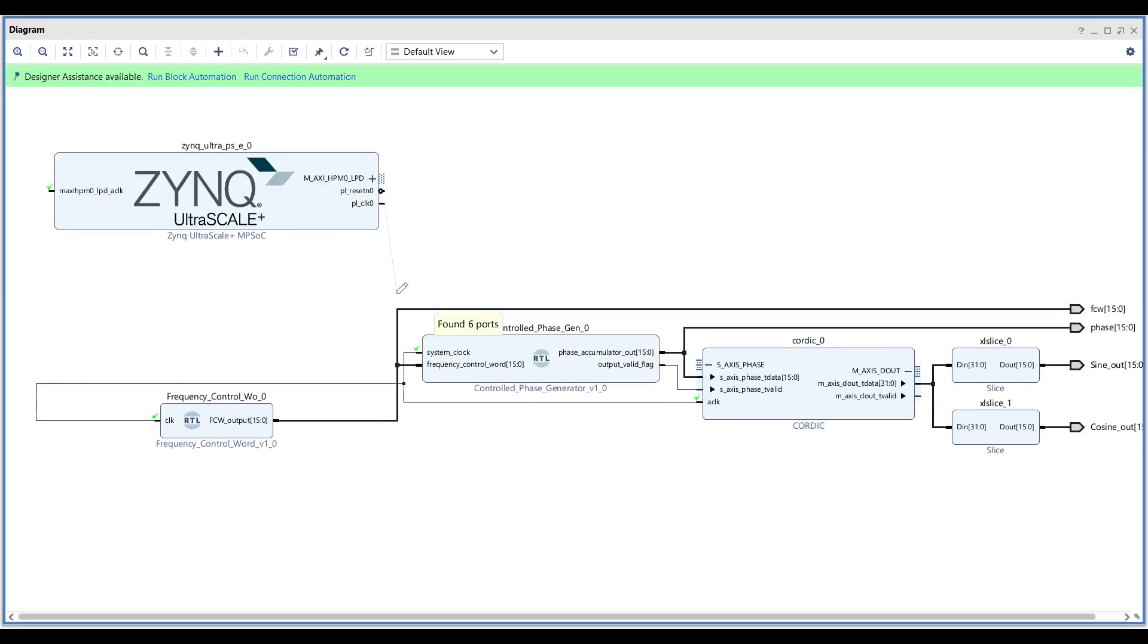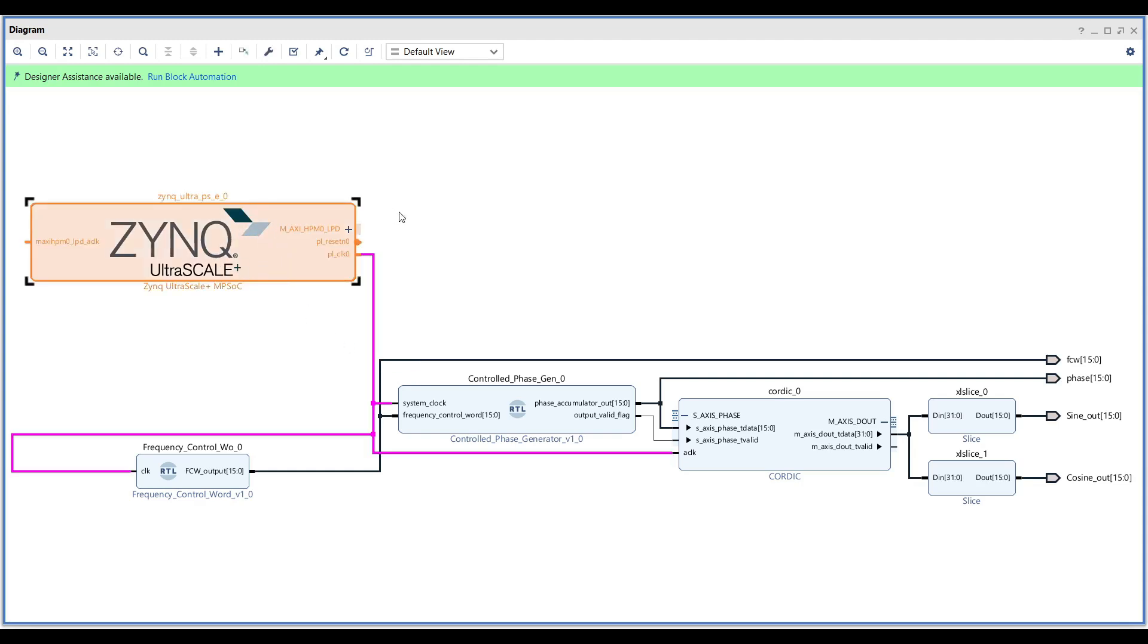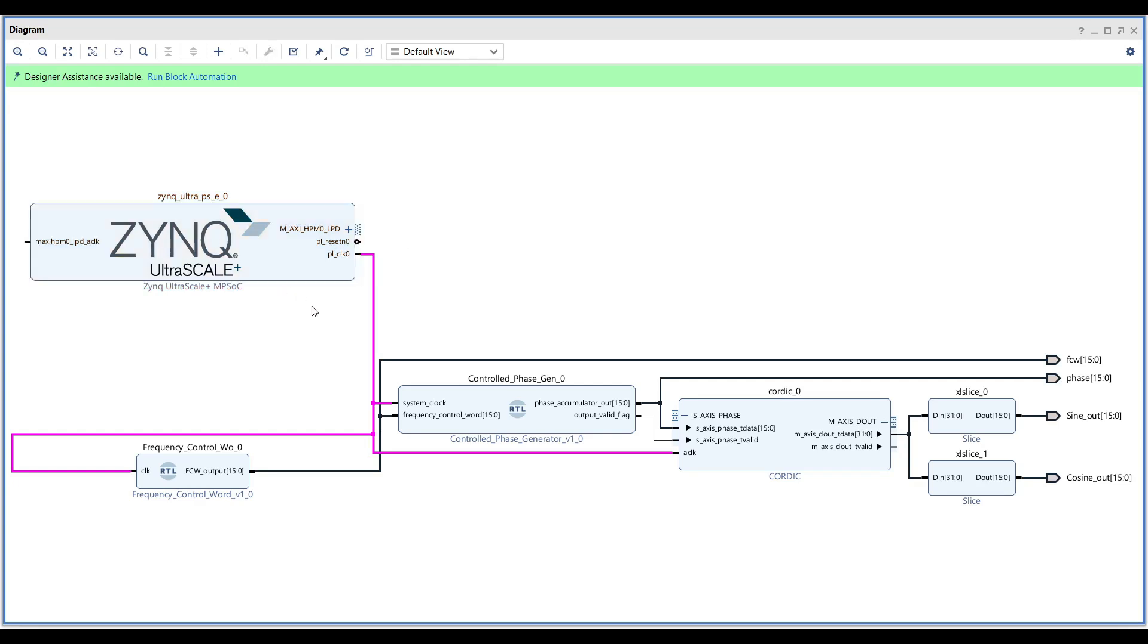If you choose to use the Zynq IP block, ensure that the Zynq IP is properly initialized. Otherwise, the PL side will not receive a clock. For example, you can run a simple Hello World program on one of the ARM cores, which will activate the clock for the PL side.